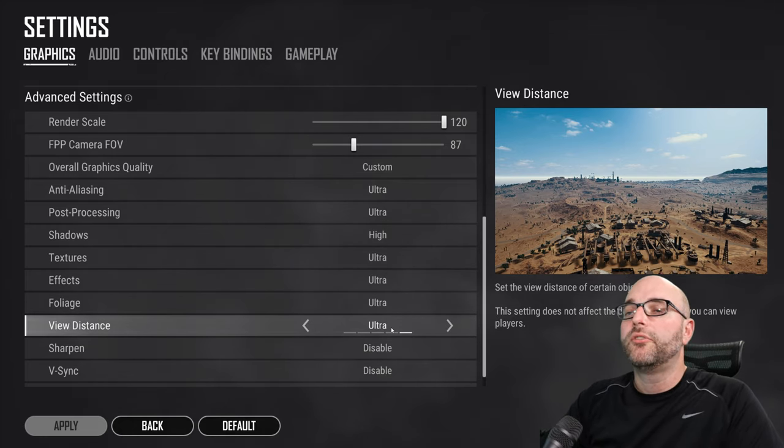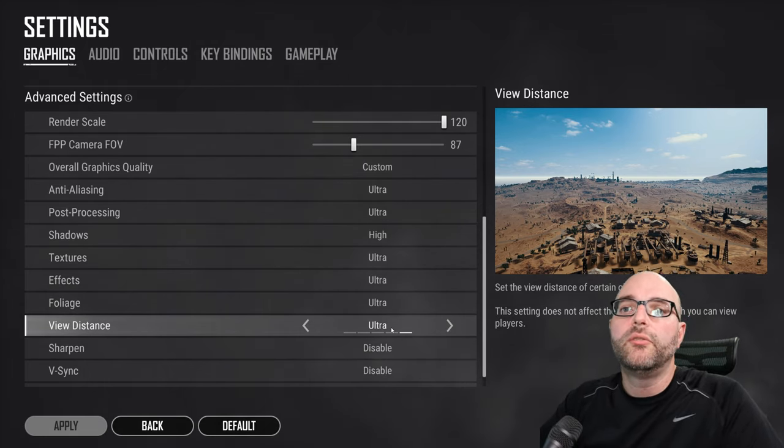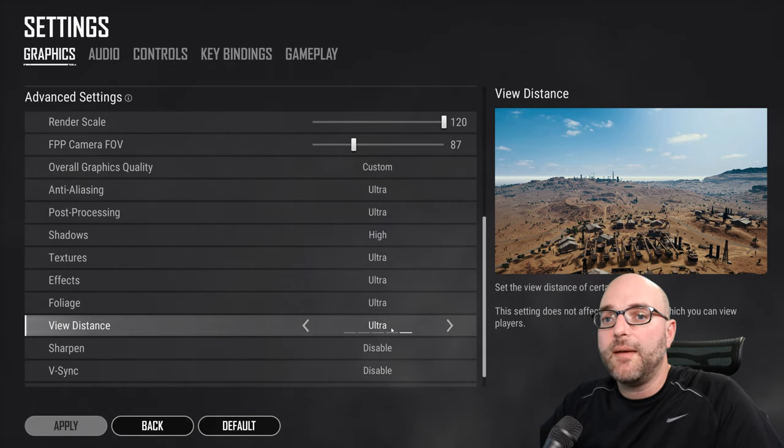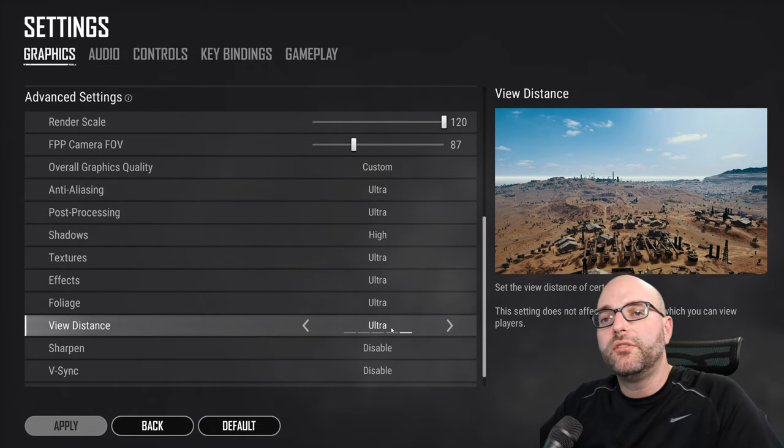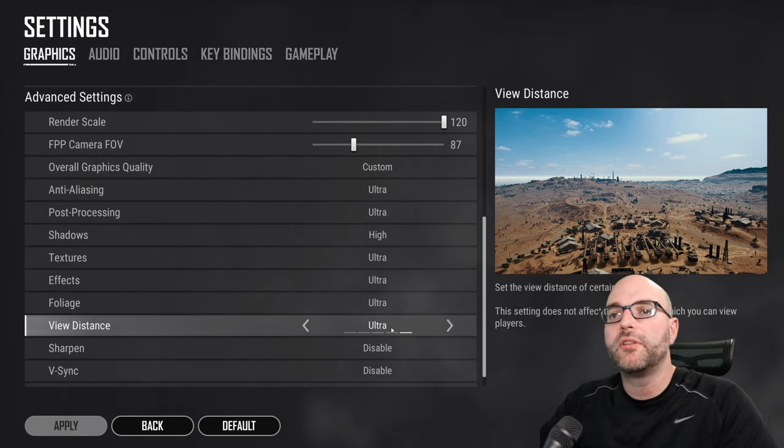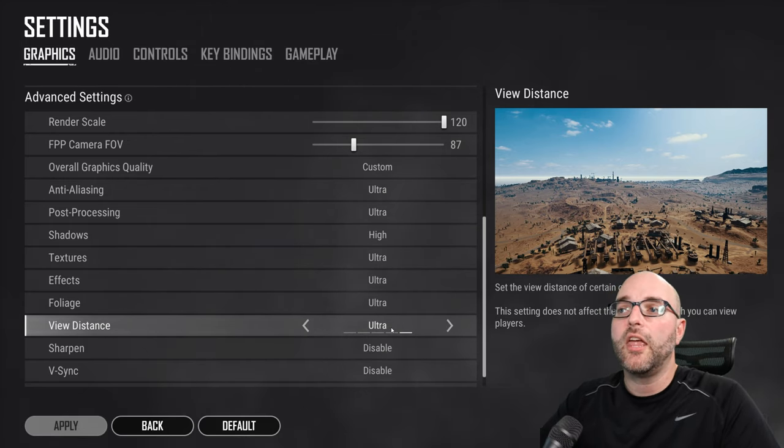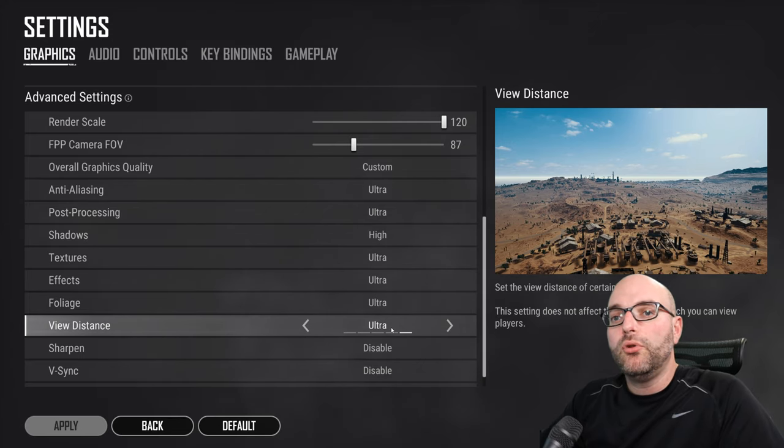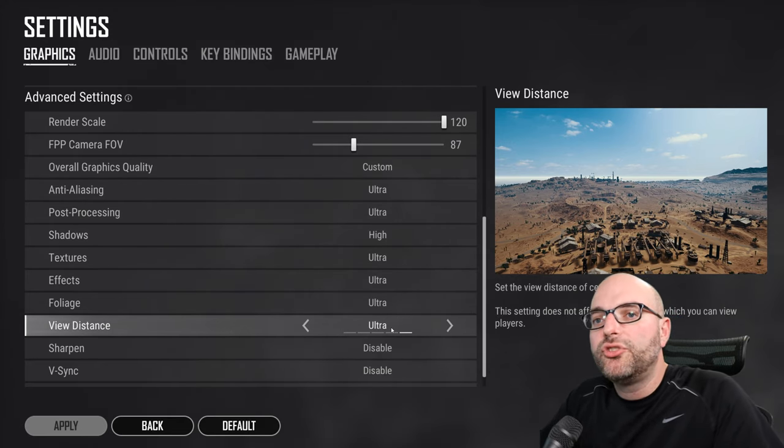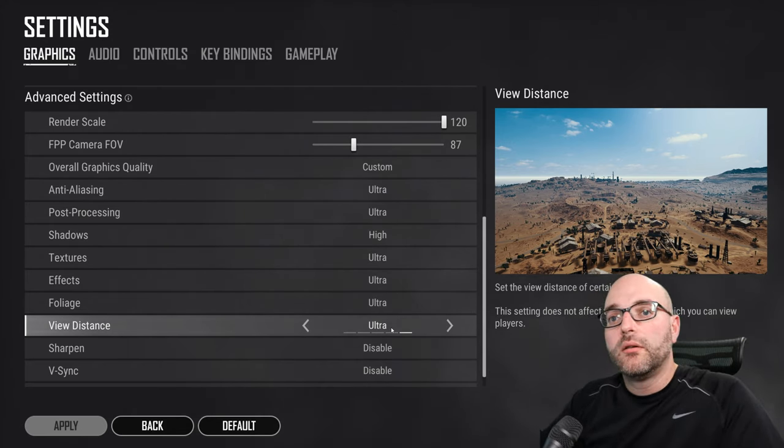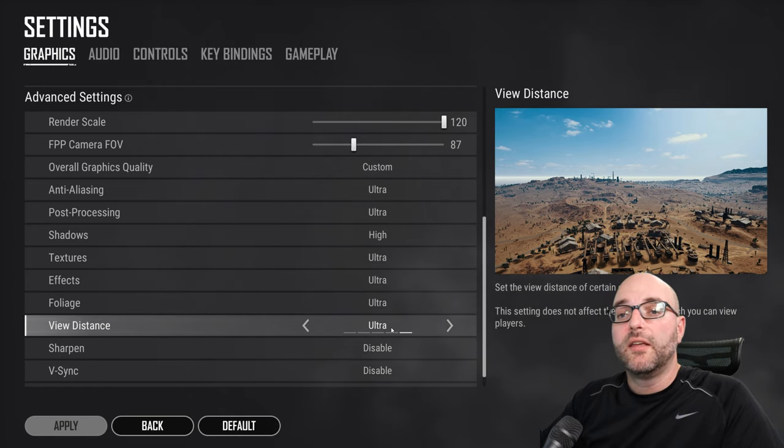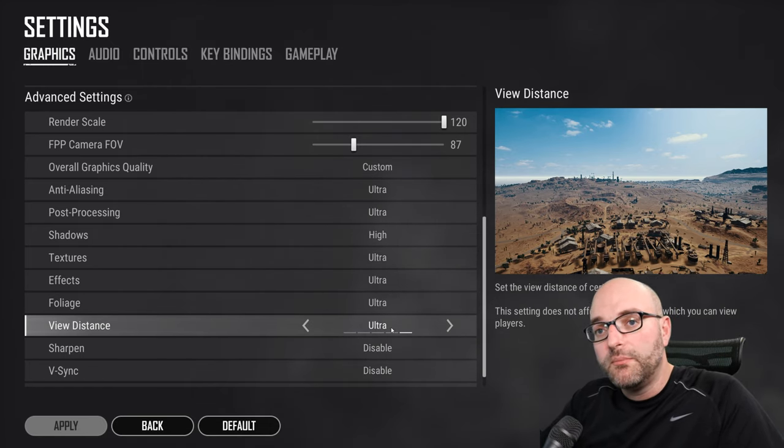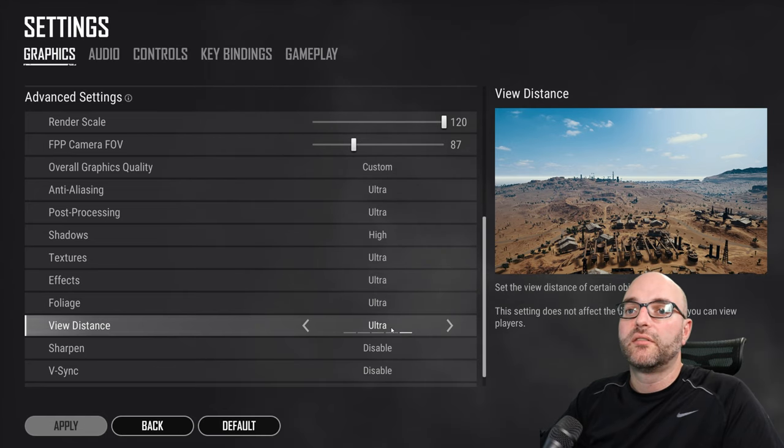So our suggestion here, you need to do some tweaking. Find that happy medium. If you don't know what to do and you're worried about performance, set them all to low to start with and then work your way back up. The game will look a little bit different as you change those settings. And you will be able to find that balance point between performance and aesthetics.